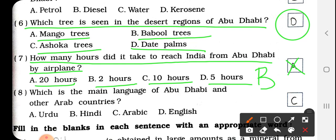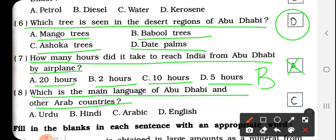यहाँ पर B आएगा, 2 hours. 2 घंटे लगते हैं. हमने lesson में 2 hours देखा था. Question No. 8: Which is the main language of Abu Dhabi and other Arab countries? Urdu, Hindi, Arabic, or English? कौनसी main language है Abu Dhabi की? Answer is C, Arabic. So we have to write here C.